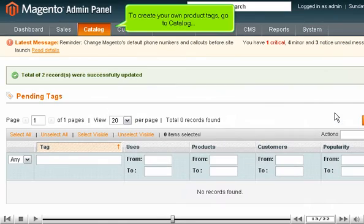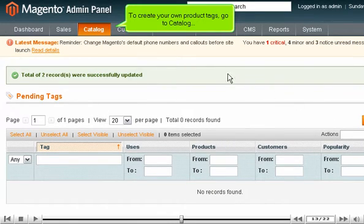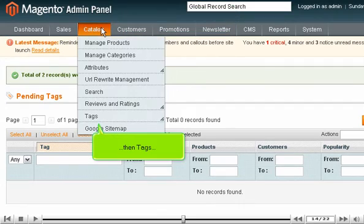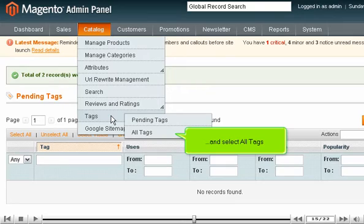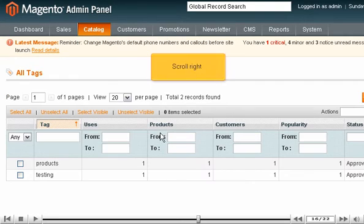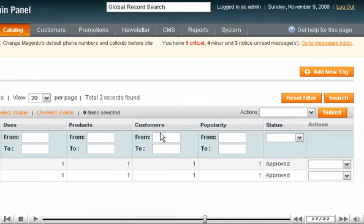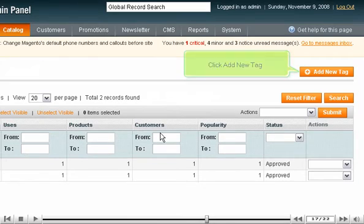To create your own product tags, go to Catalog, then Tags, and select All Tags. Scroll right. Click Add New Tag.